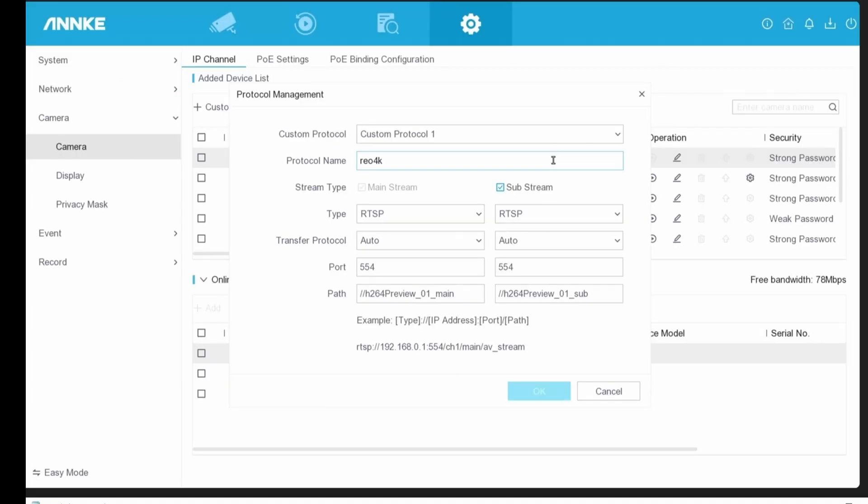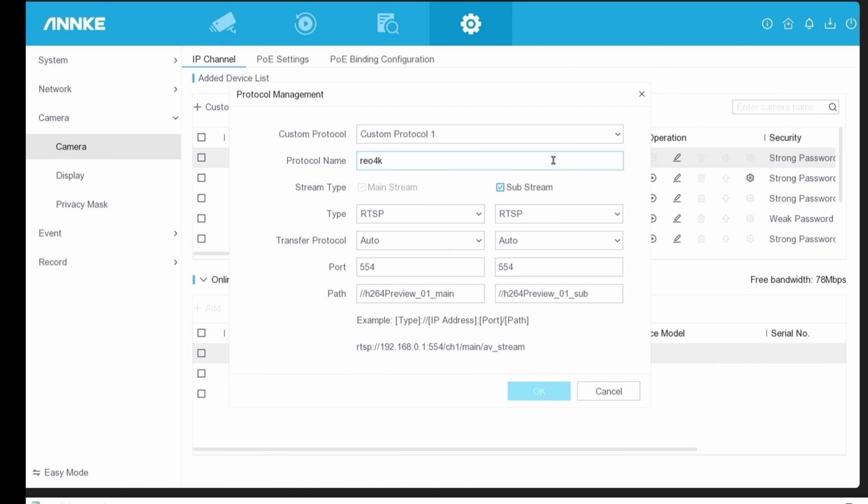When you're back on the home screen, you can right-click. When you click on menu, you'll see this menu pop-up. Click on the gear icon, go down to camera, and select camera. Make sure that you're in expert mode. Right now, we're in expert mode. That's why we're seeing easy mode. I know that sounds confusing, but right now, trust me, we're in expert mode.